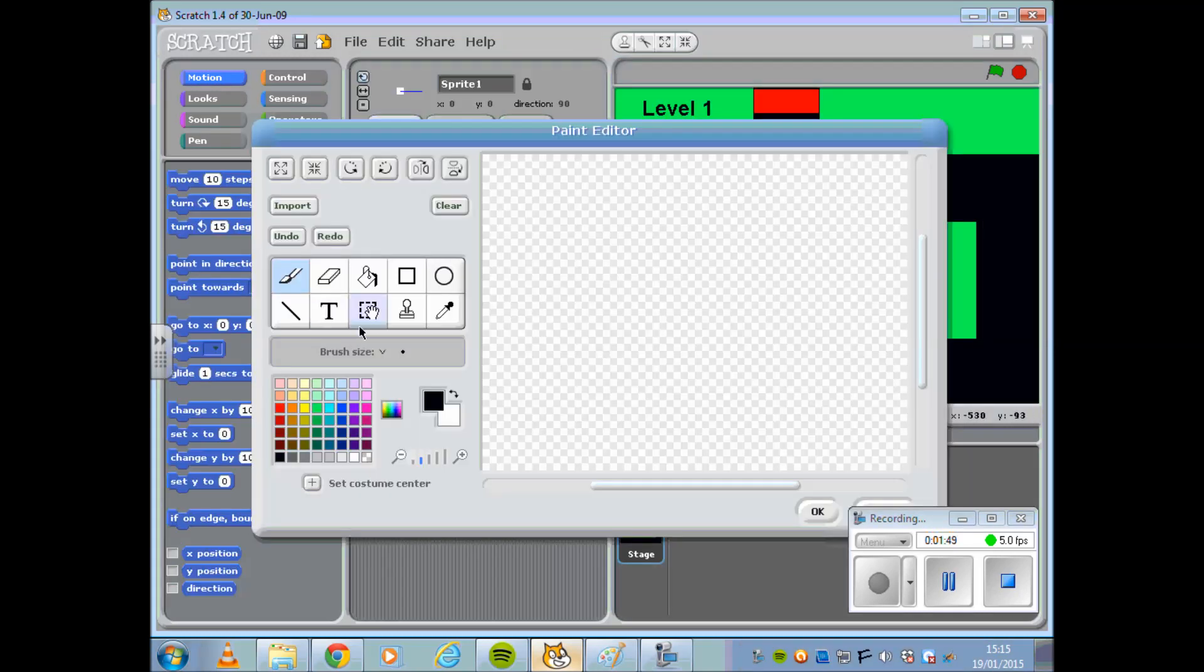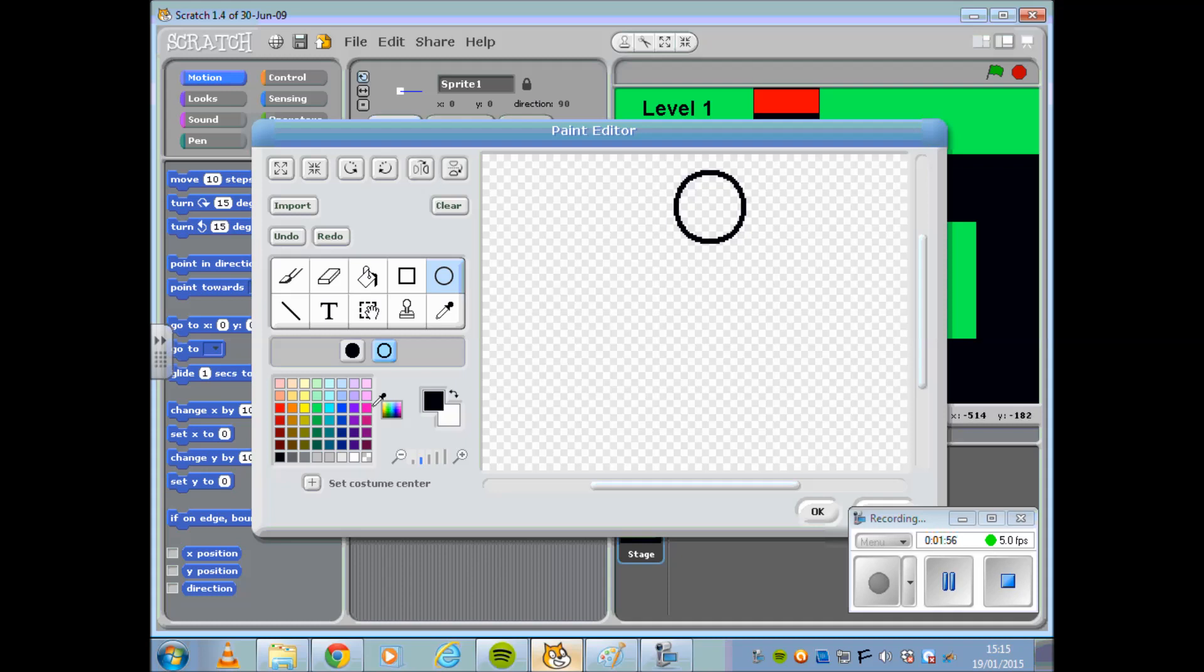Once you have completed this, we are going to create a Sprite. And in this case I'm going to go with Traffic Lights.